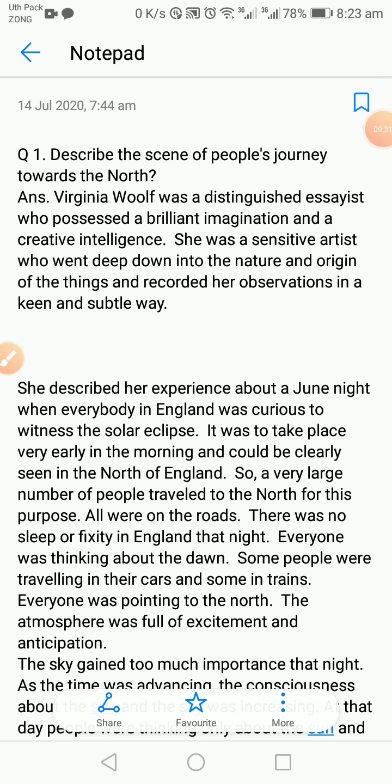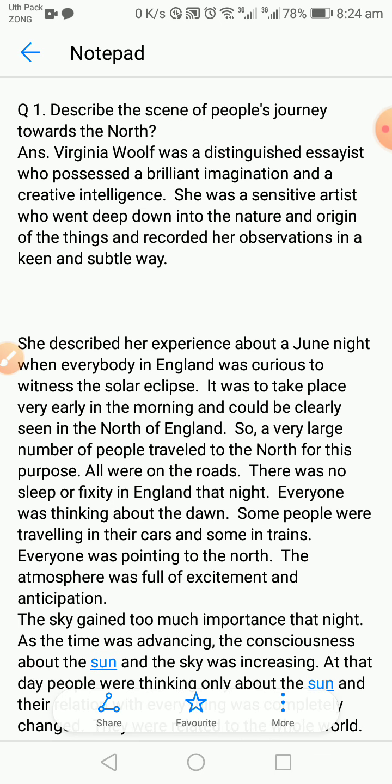This is the sole purpose of writing this essay — to show how important the sun is for our solar system. You can be asked important questions about this essay, such as: how people were moving towards the north, and what was the condition of people on the night of the solar eclipse. When composing your answer, first write some sentences about the writer or the main theme, then go directly to your answer. Virginia Woolf was a distinguished essayist who possessed a brilliant imagination and a creative intelligence.